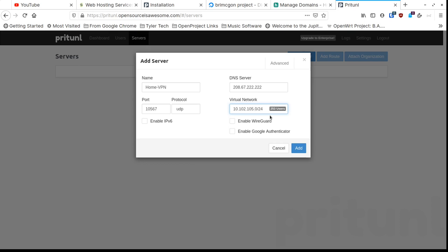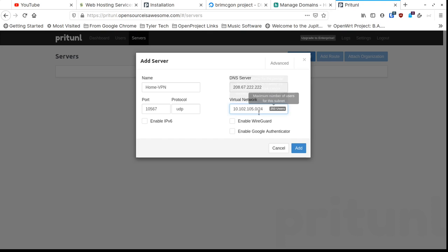With a /24 you get 256 addresses. If you change it to /20 you get 4,000 potential addresses; change it to /16 and you get 65,000 addresses. The third octet stays fixed at 105 with a /24, so you get 255 usable addresses (one is used by the server itself). That's plenty for my needs.